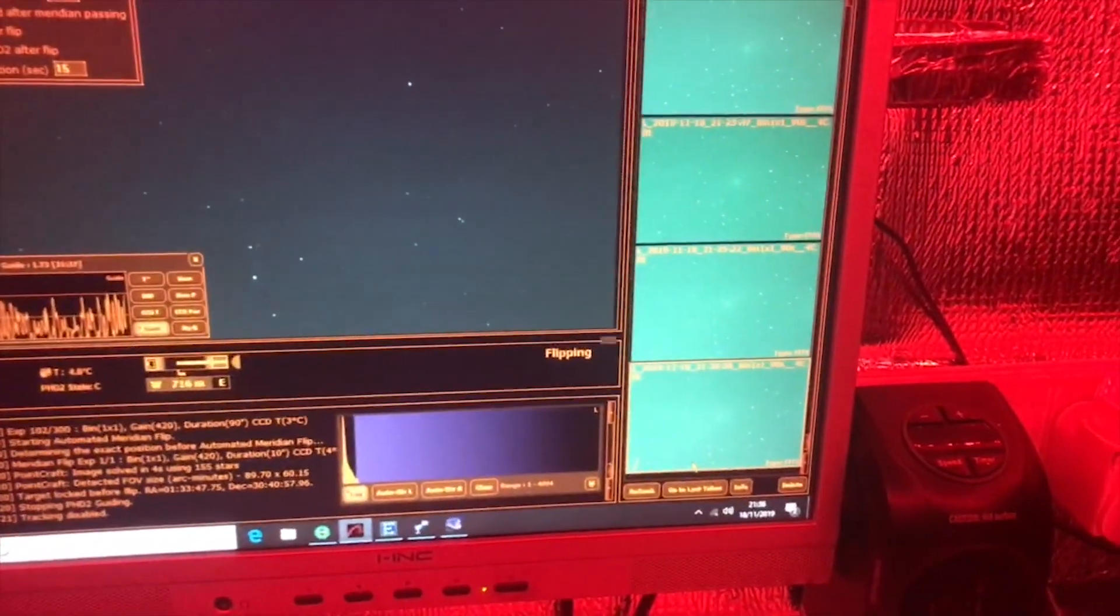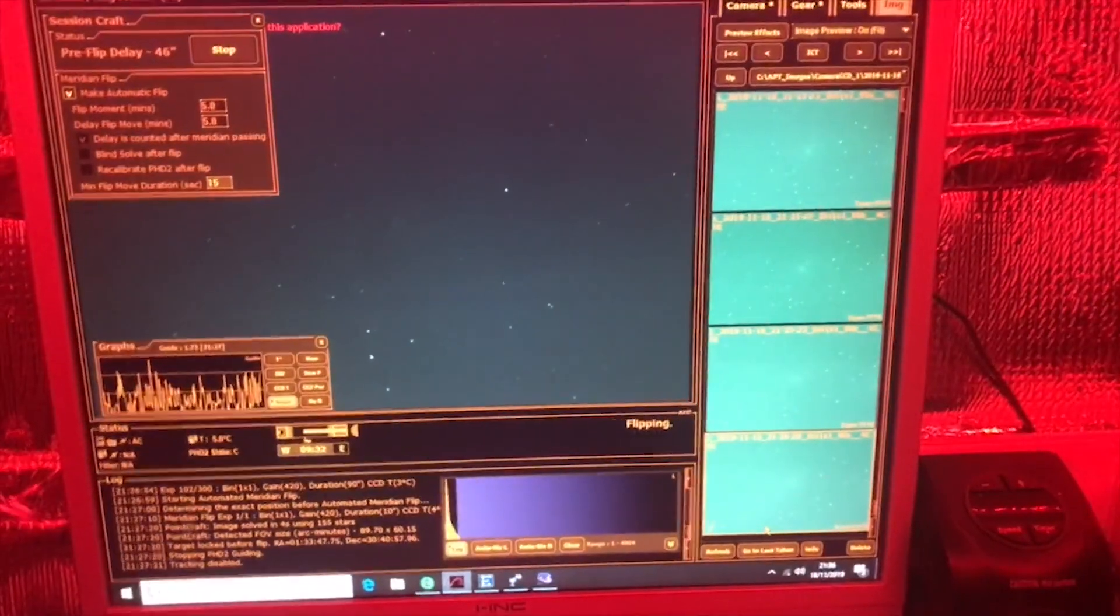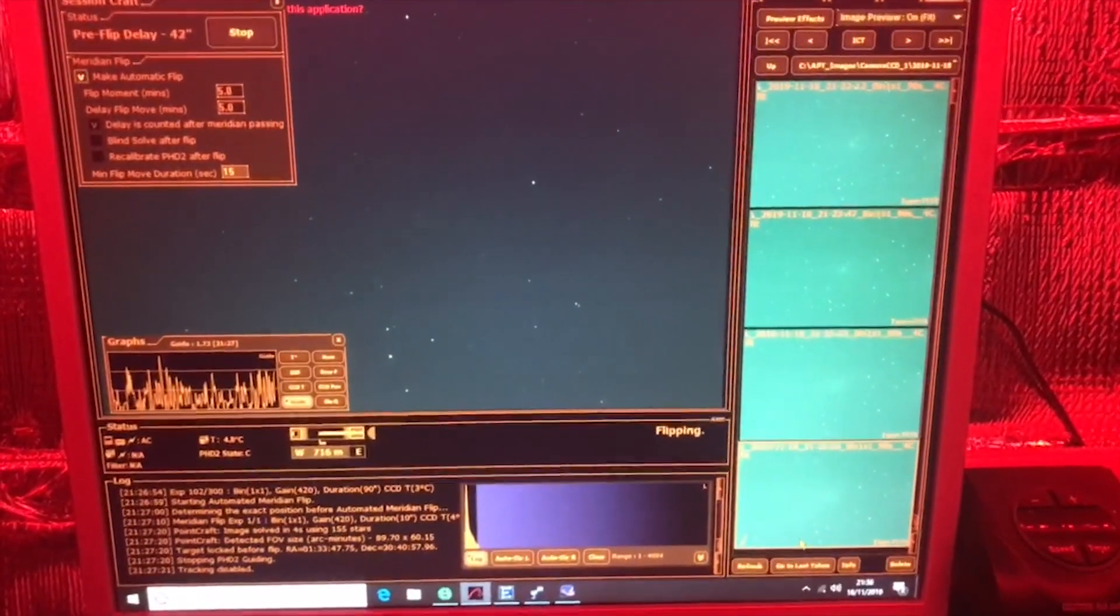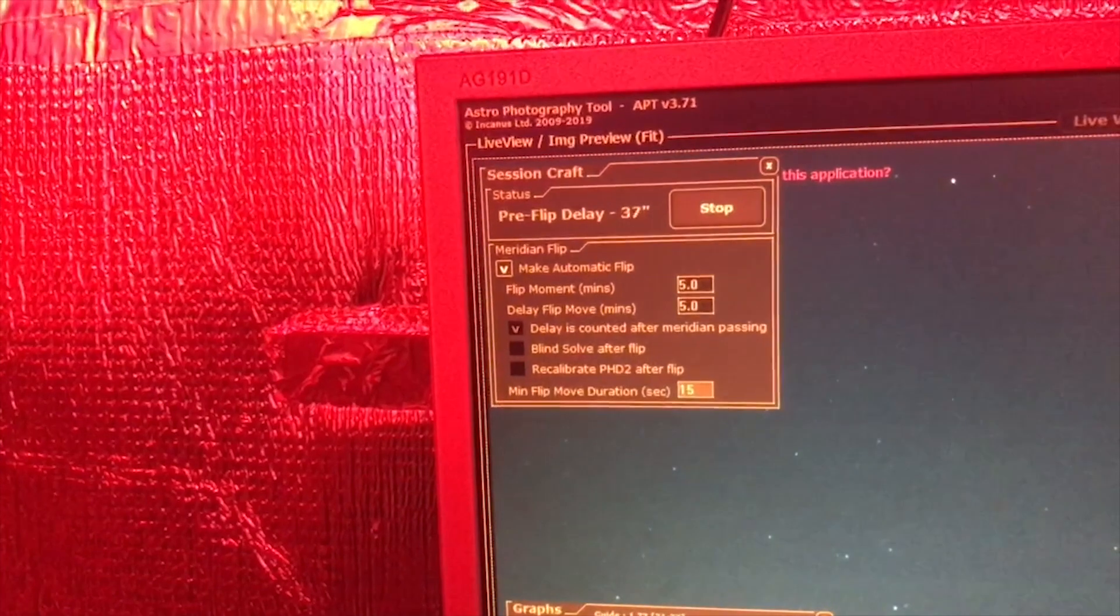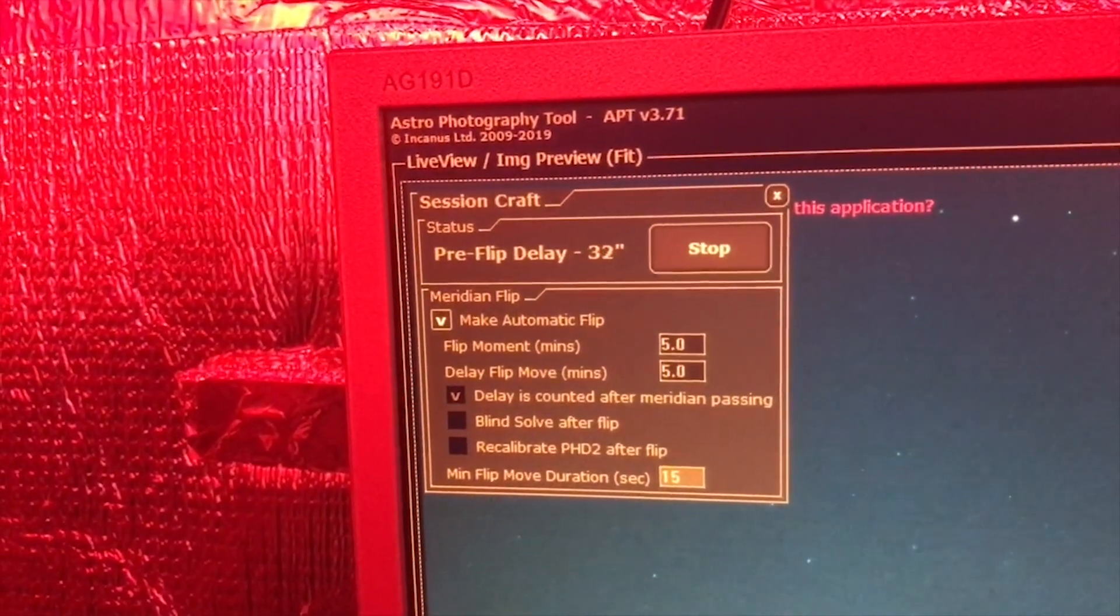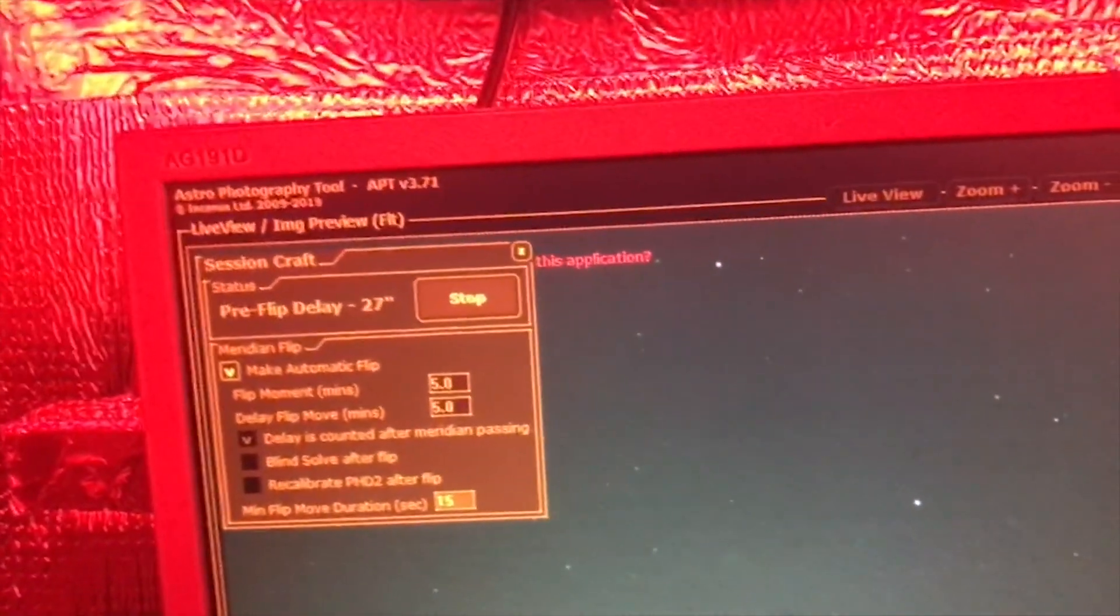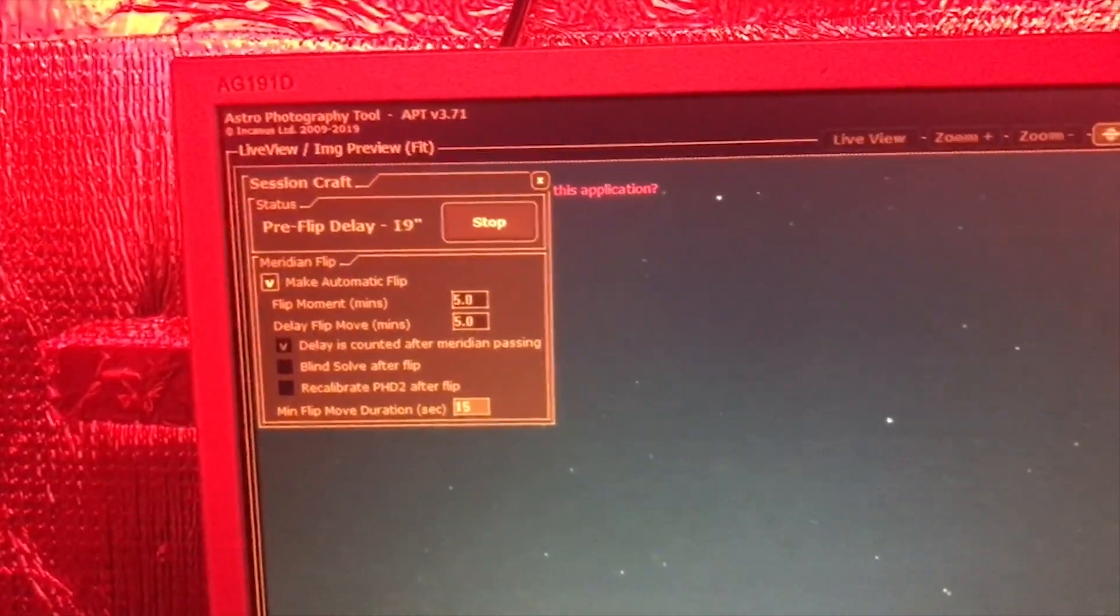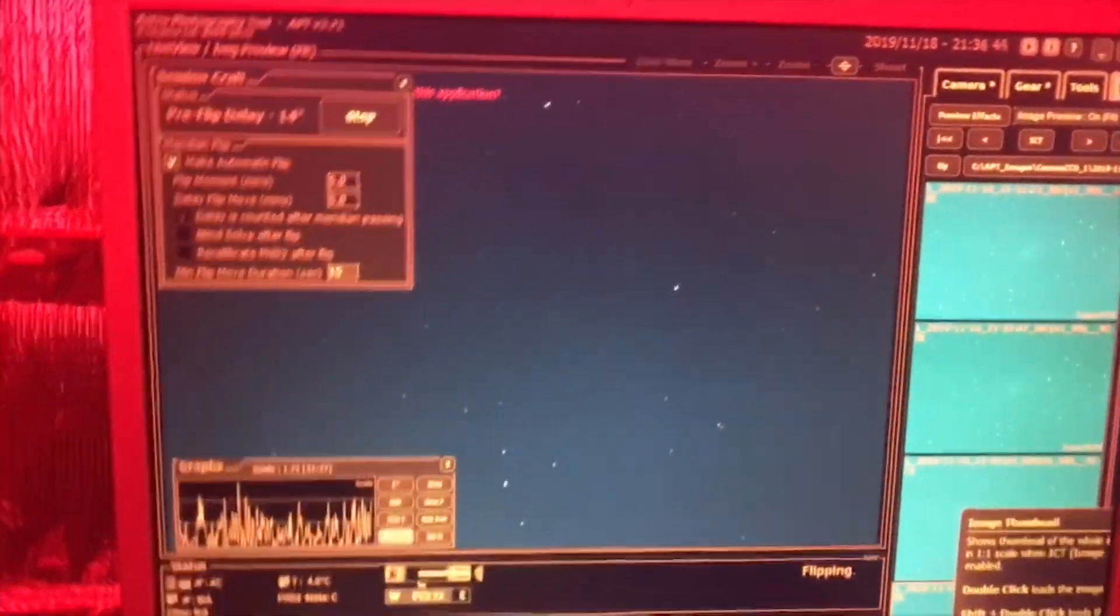Anyway, getting back to this, so we're due to go in 38, 37, 36... 30 seconds time. So what I'm going to do now is go out and we should be able to watch the scope do a meridian flip automatically using Astrophotography Tool. Here we go.